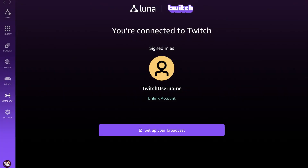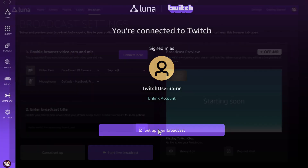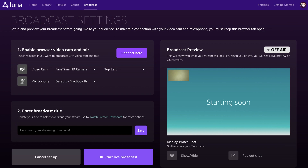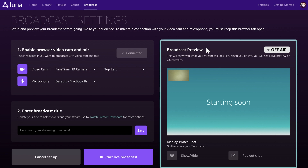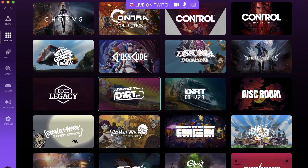Step 2. Click to set up your broadcast to connect your mic and your camera. The link will open a new tab on your browser, so follow the steps and confirm your mic and camera are connected. Check the broadcast preview to make sure everything is looking good. When you're happy, leave this tab open and maintain the connection with your mic and camera, then return to the Luna app.